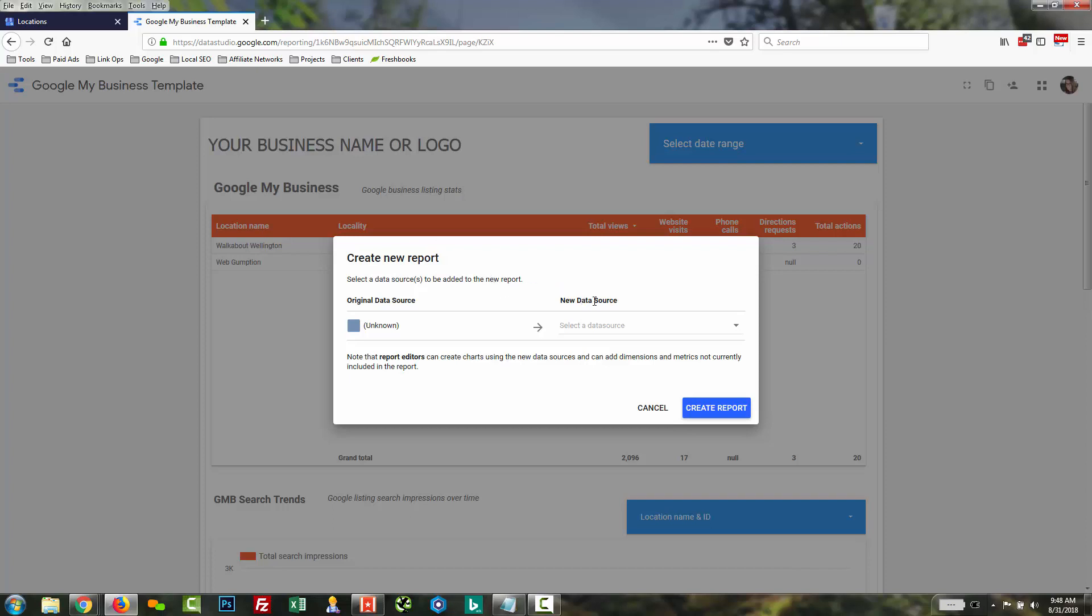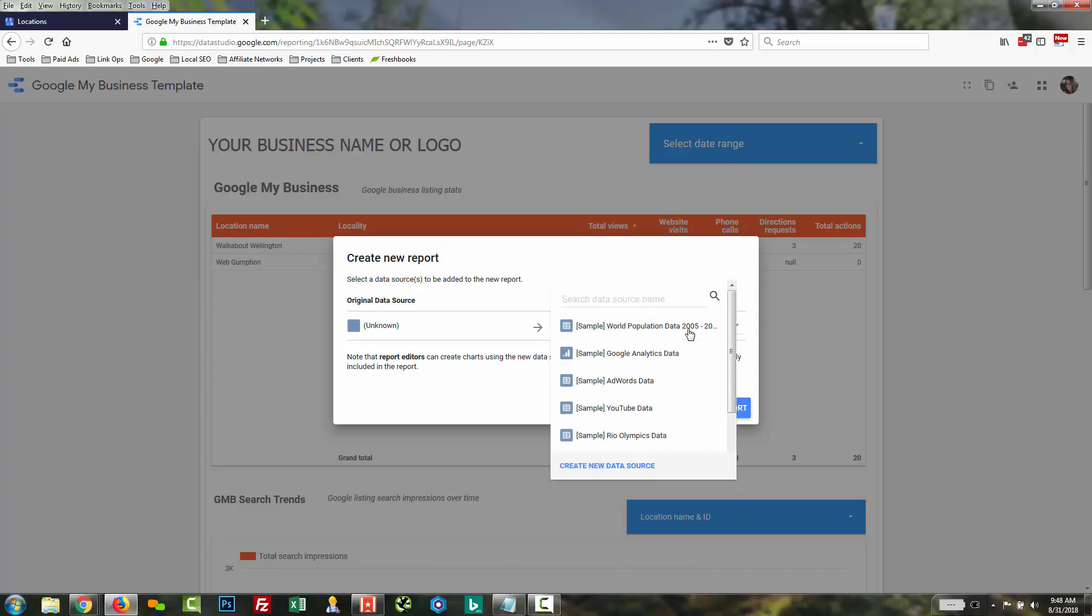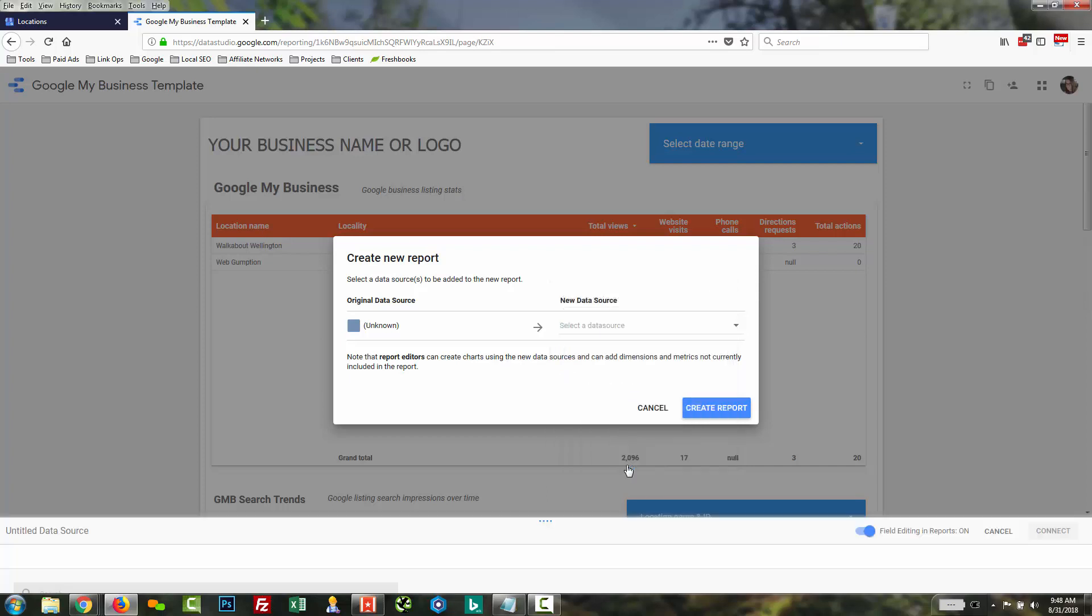So under new data source, I'm going to hit the drop down to select a data source. And we're going to create a new data source, assuming you do not have this data source created already.